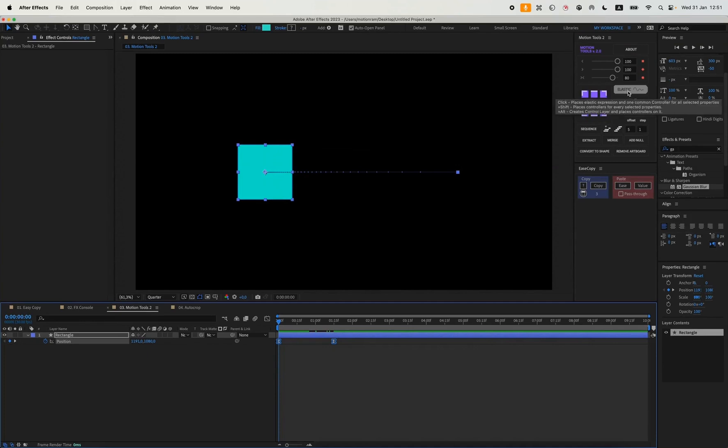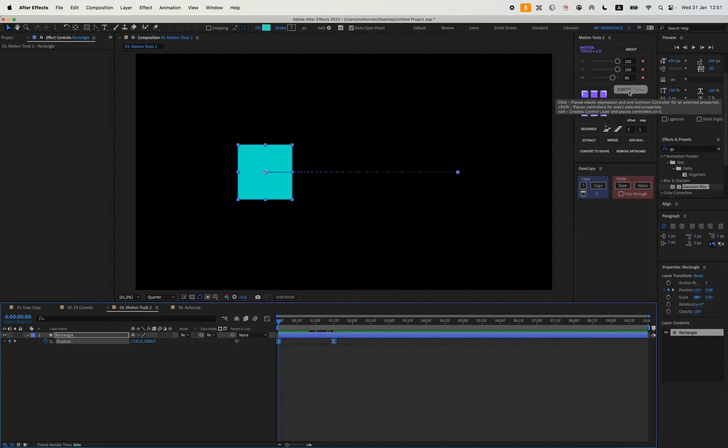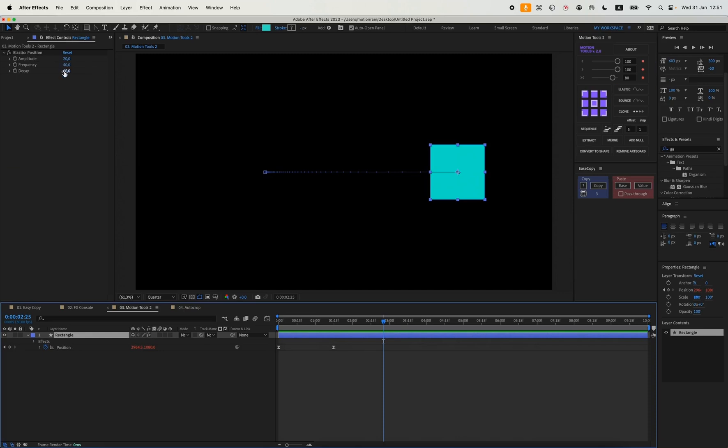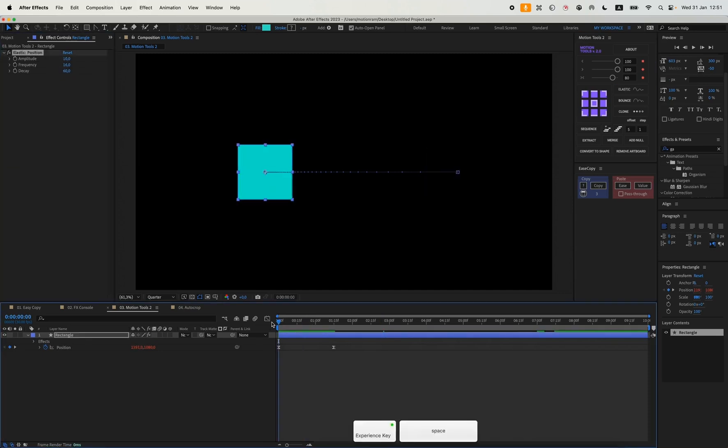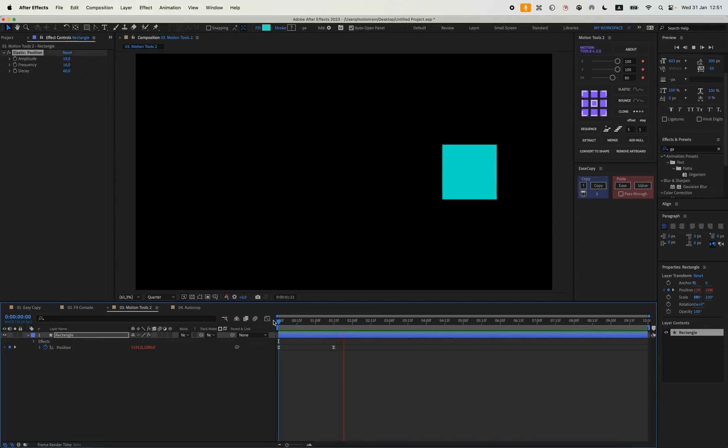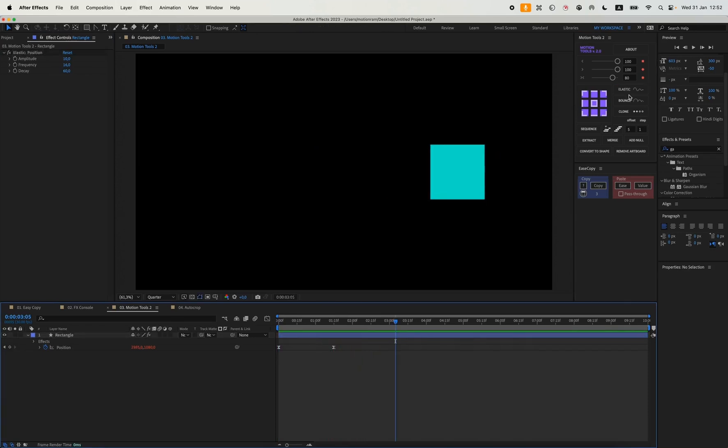You can also quickly add things like bounce or elastic. In our case, we can add elastic. And elastic also has its overlays, frequencies, and amplitude. This could be something like this elastic.